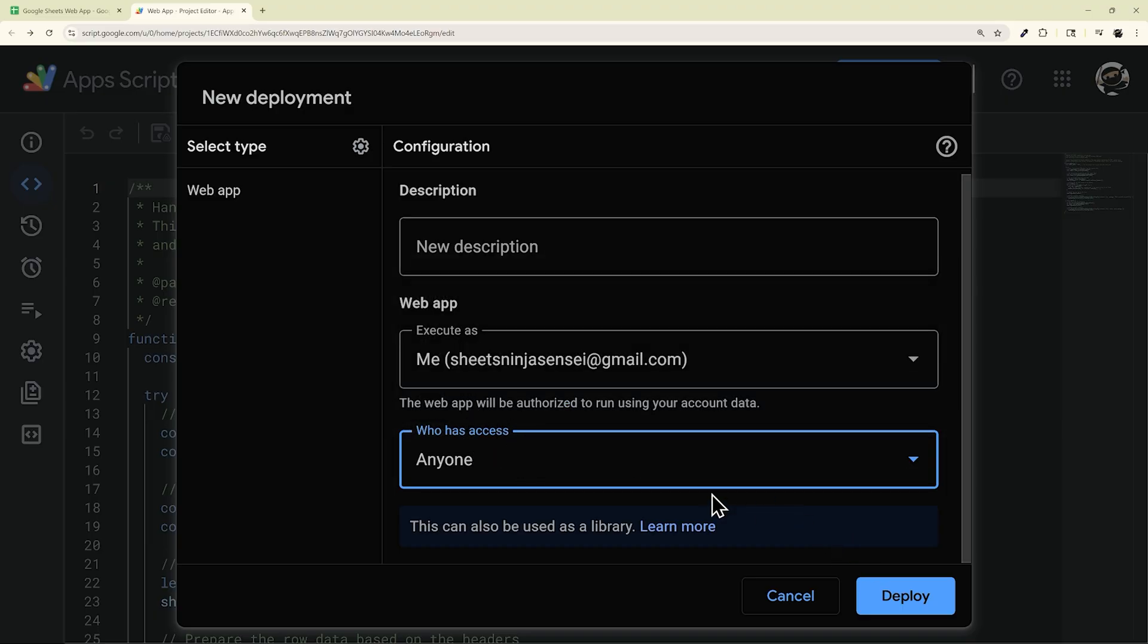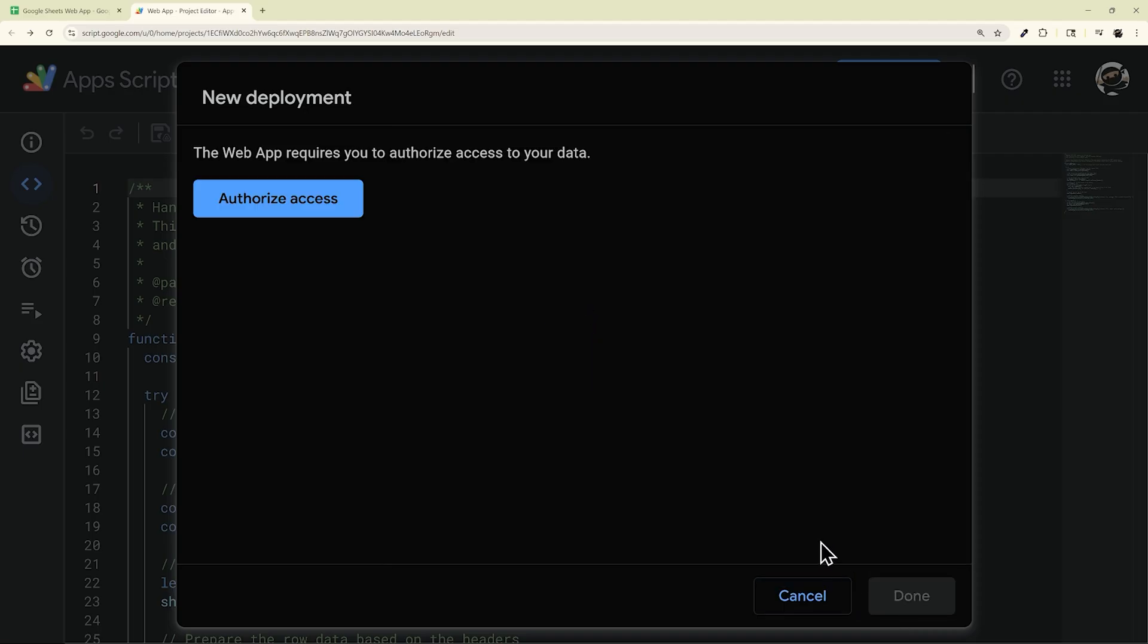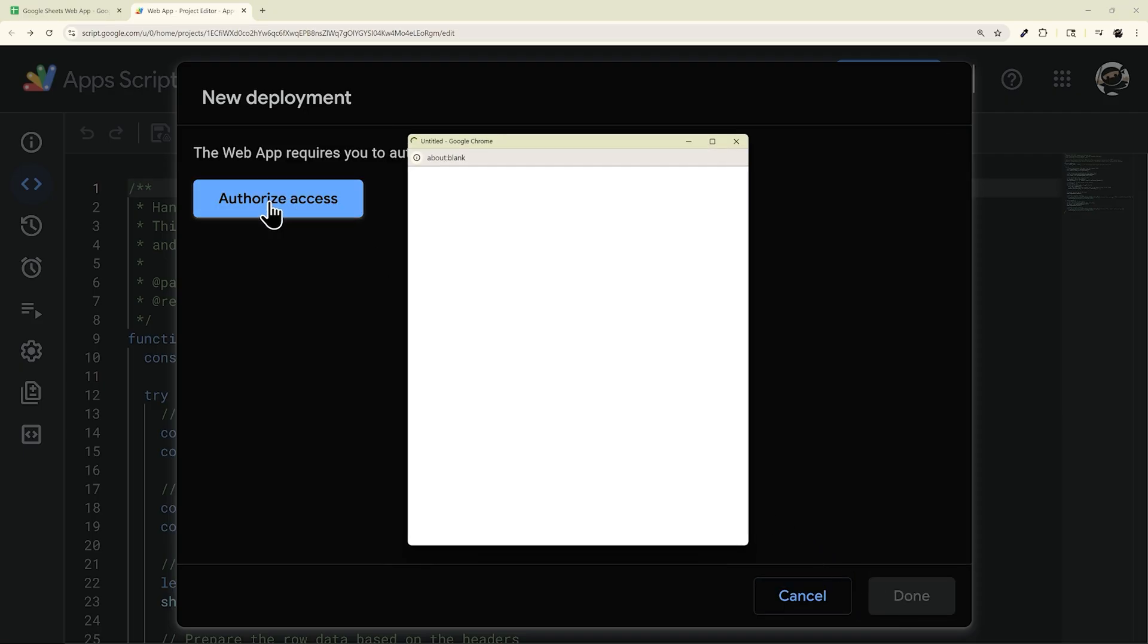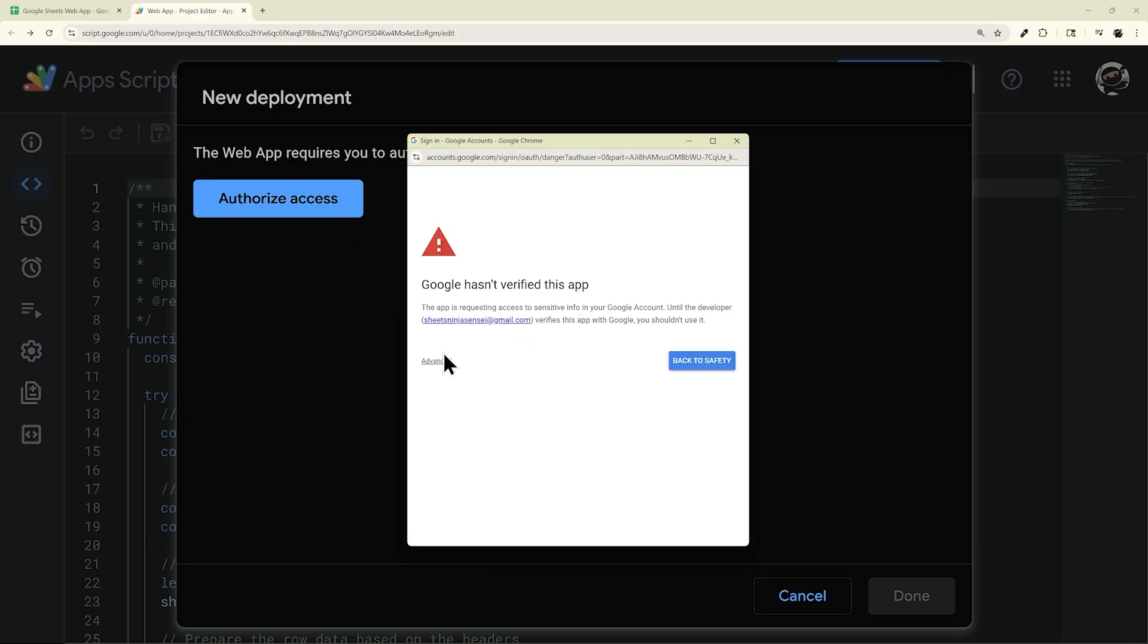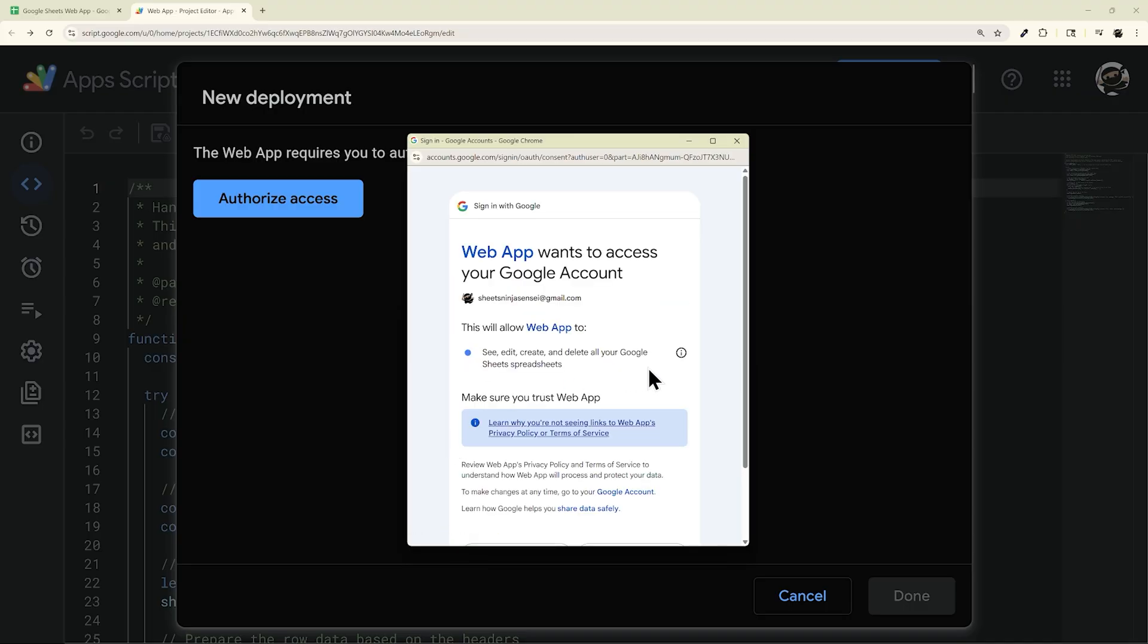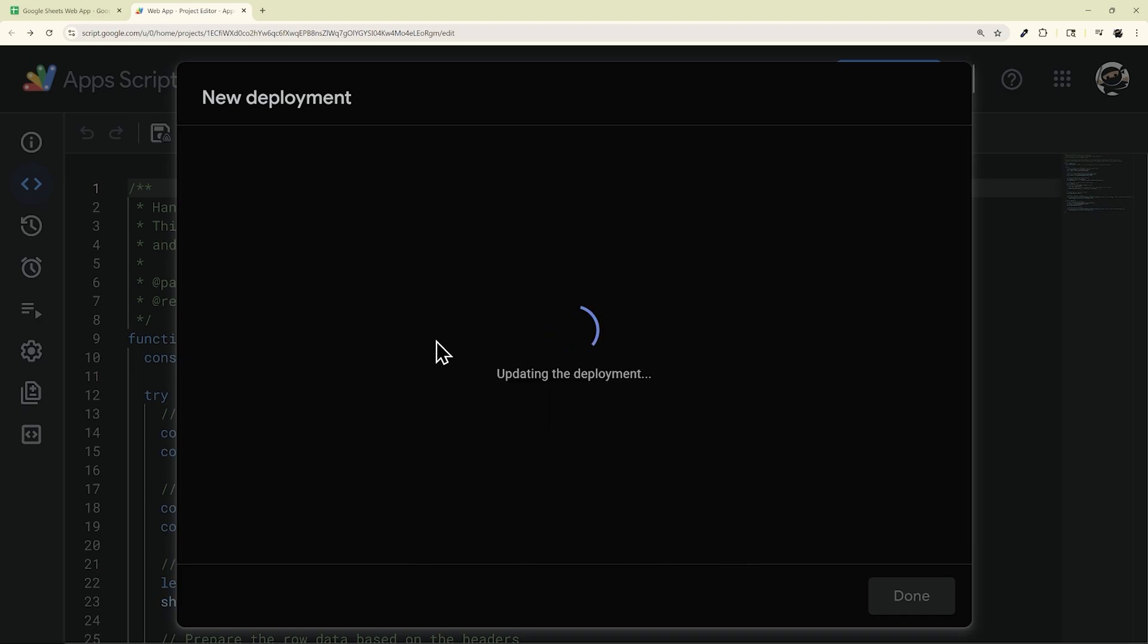And then once you're done, click Deploy. And the first thing you'll have to do if you have not already is Authorize Access. And then we're going to go through this flow real quick. So click your email, Advanced, Go to Web App, and then we're going to allow this. And once that's done, this deployment should finish up.